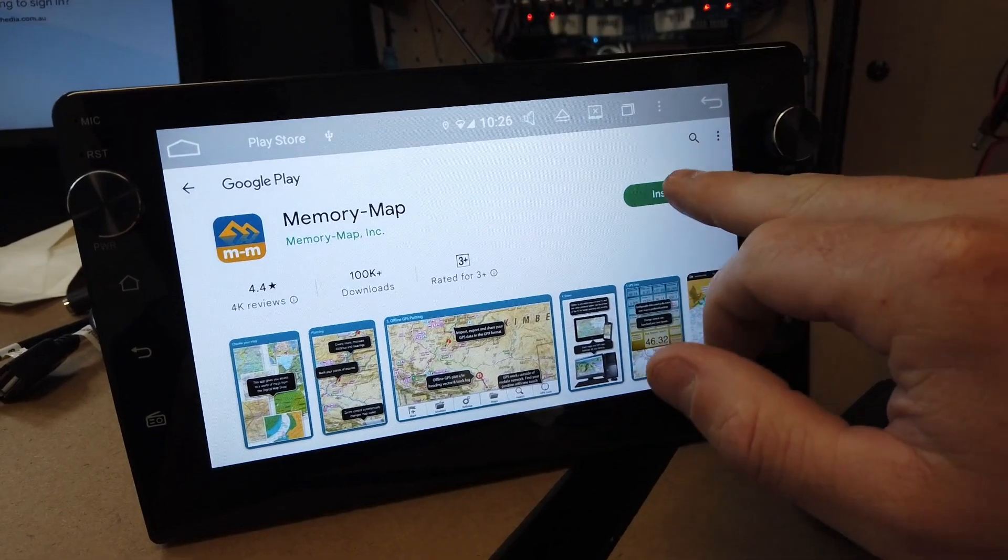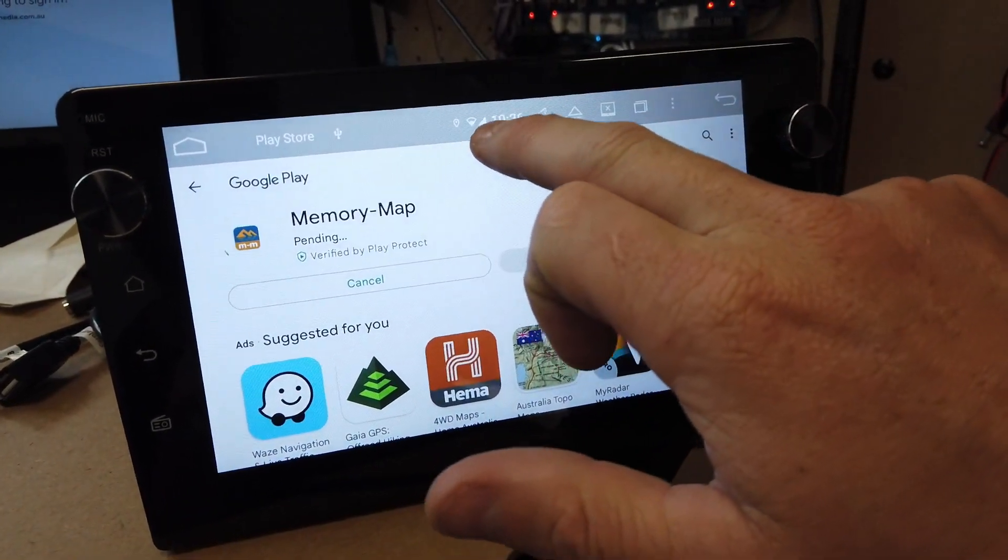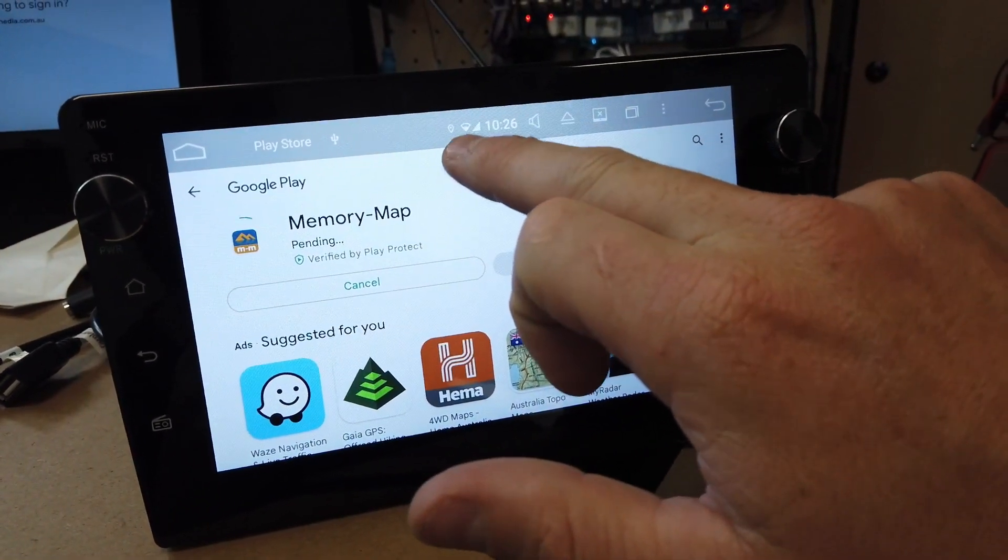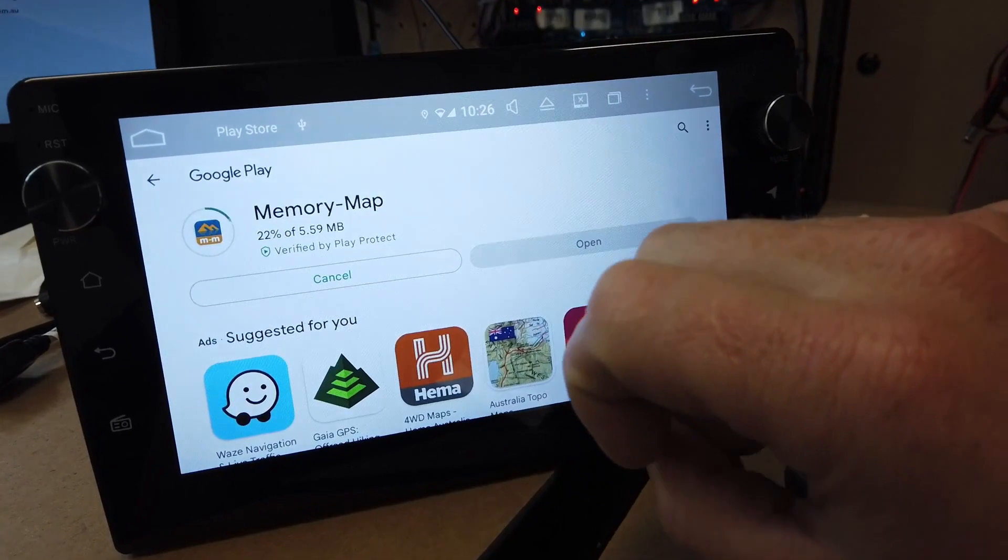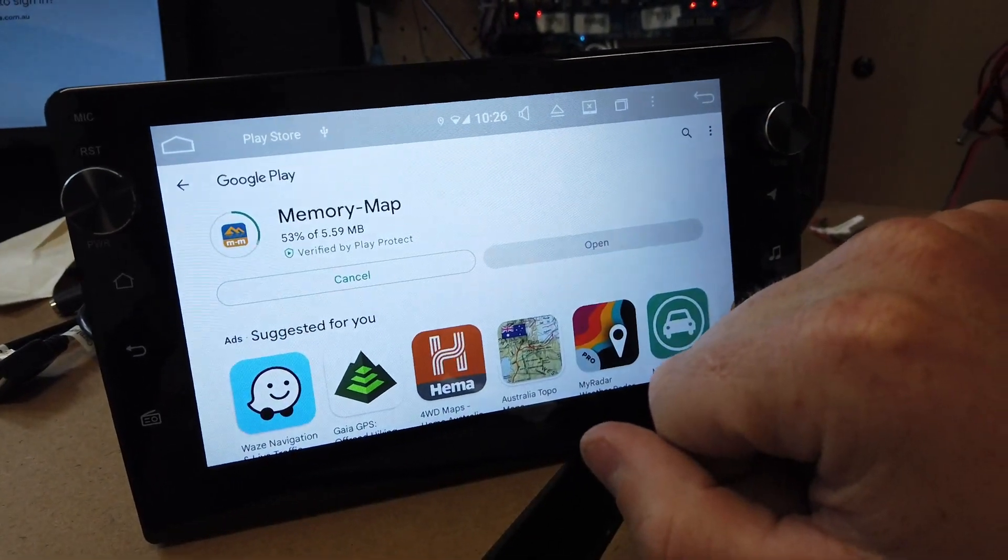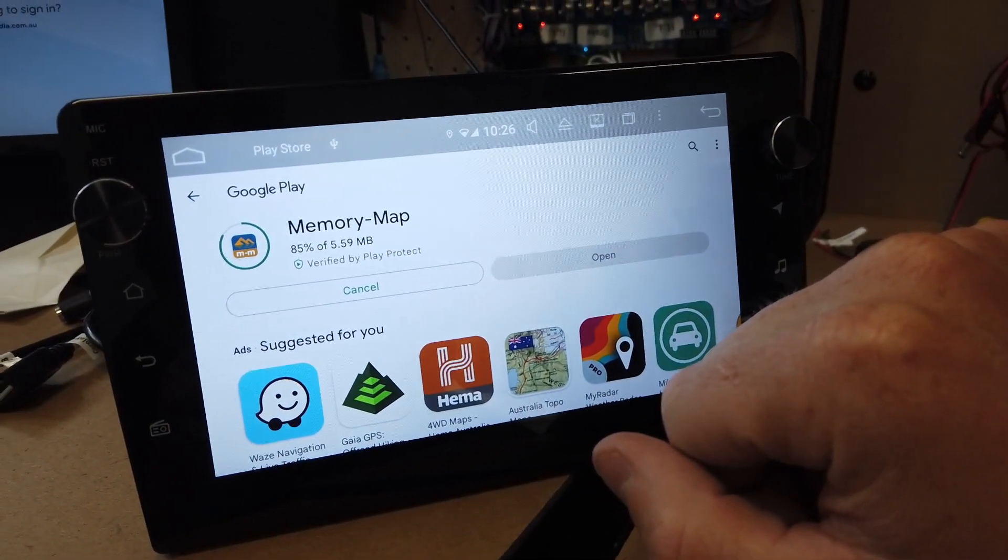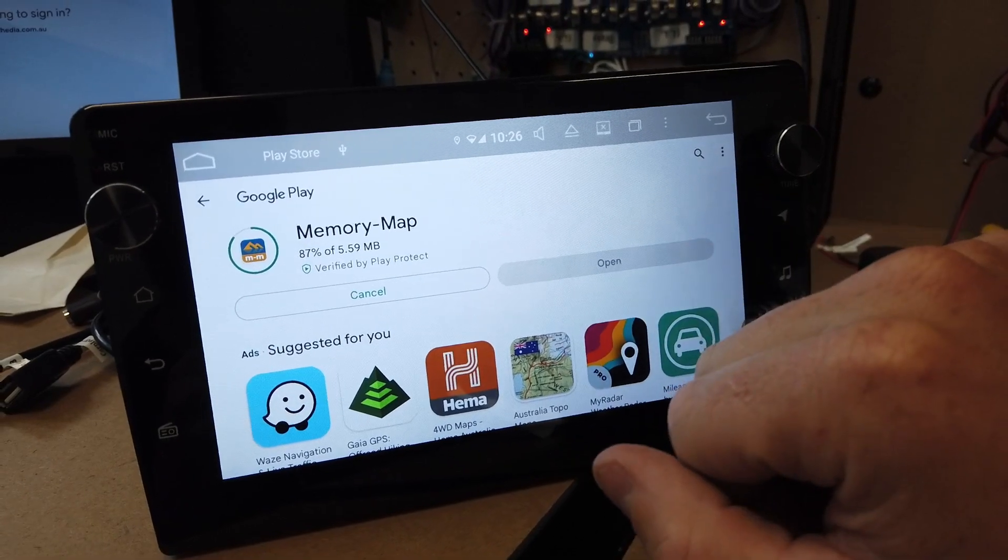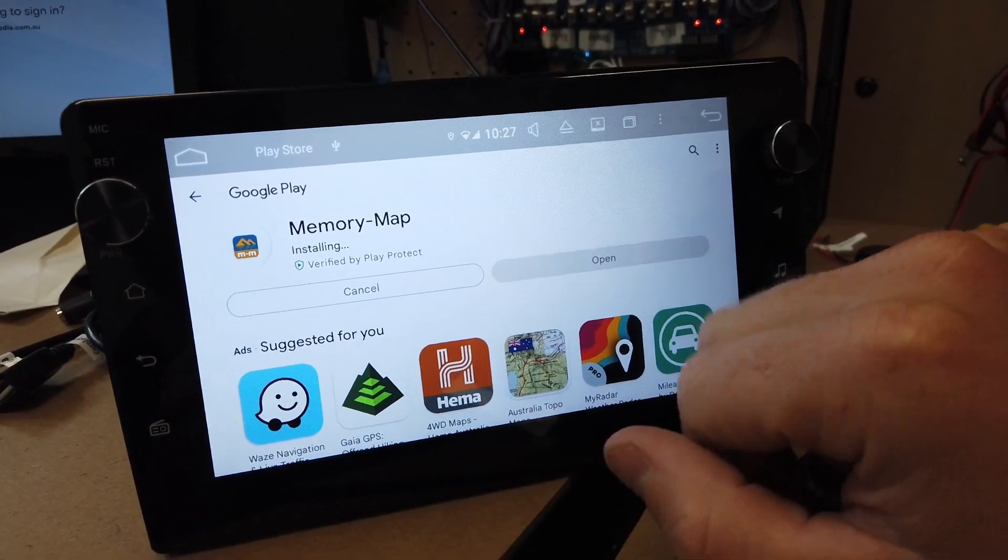You'll have to have internet on your unit if you want to install this. Just hotspot your phone to it, or if you have the 4G modem, you'll have internet anyway.